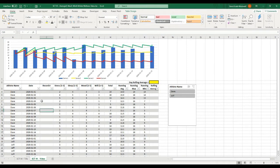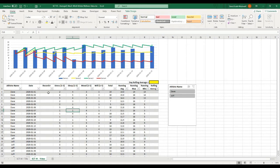One problem we might run into is that if we're not collecting data very regularly, we may not have many data points in a seven-day or 14-day period. So instead of calculating the rolling average off dates, we're going to calculate it off every time the athlete has actually entered their training data. That way we take a rolling average over the last seven entries or the last 14 entries, which may give us more accurate measurements. By all means you can calculate it off the date too — you'd just reference a different column.